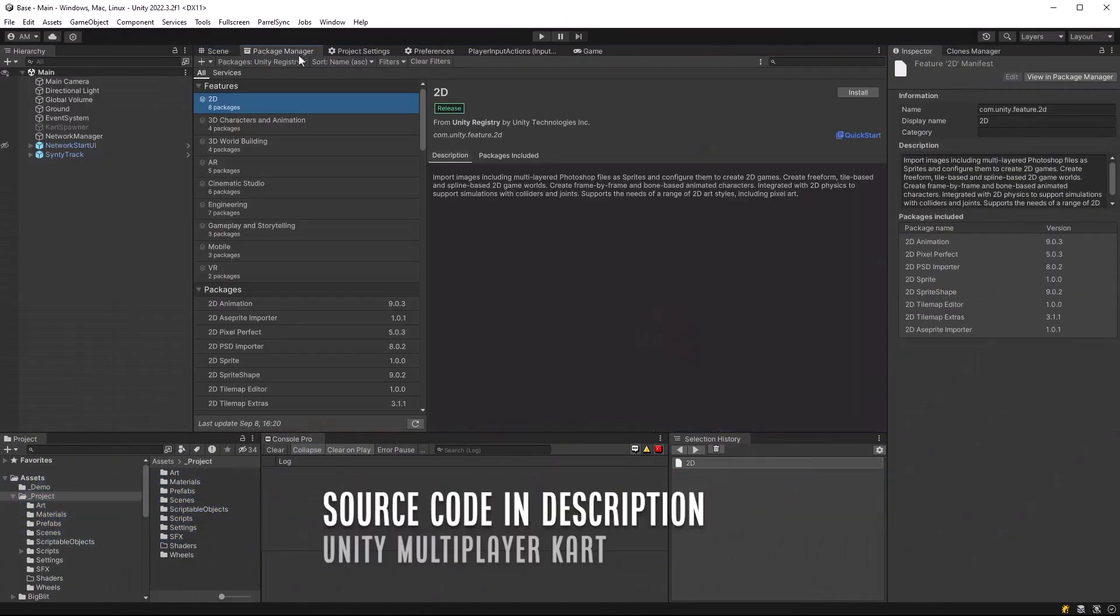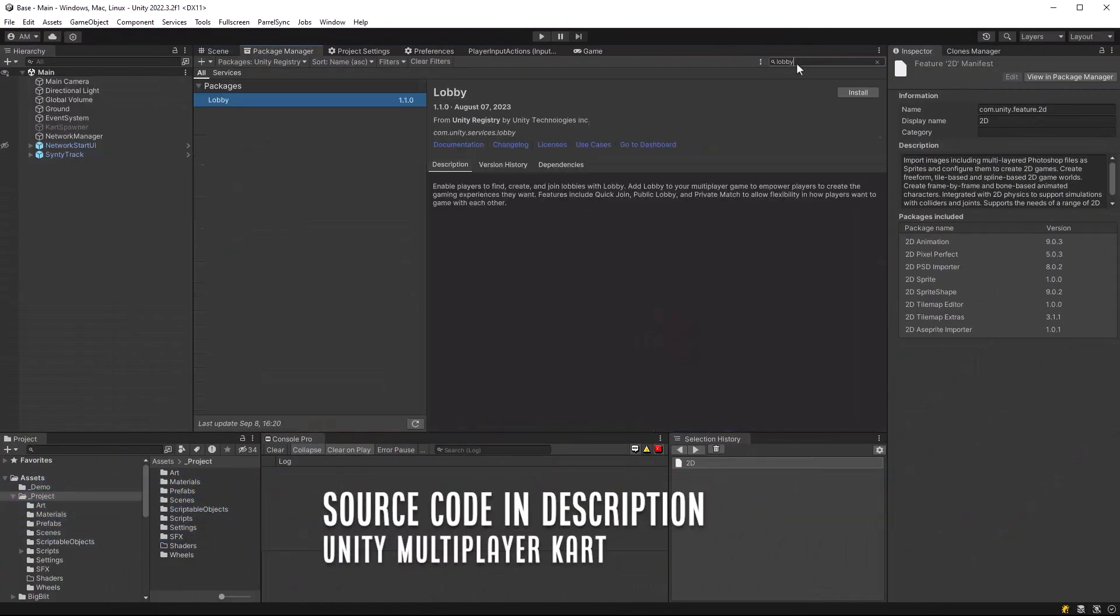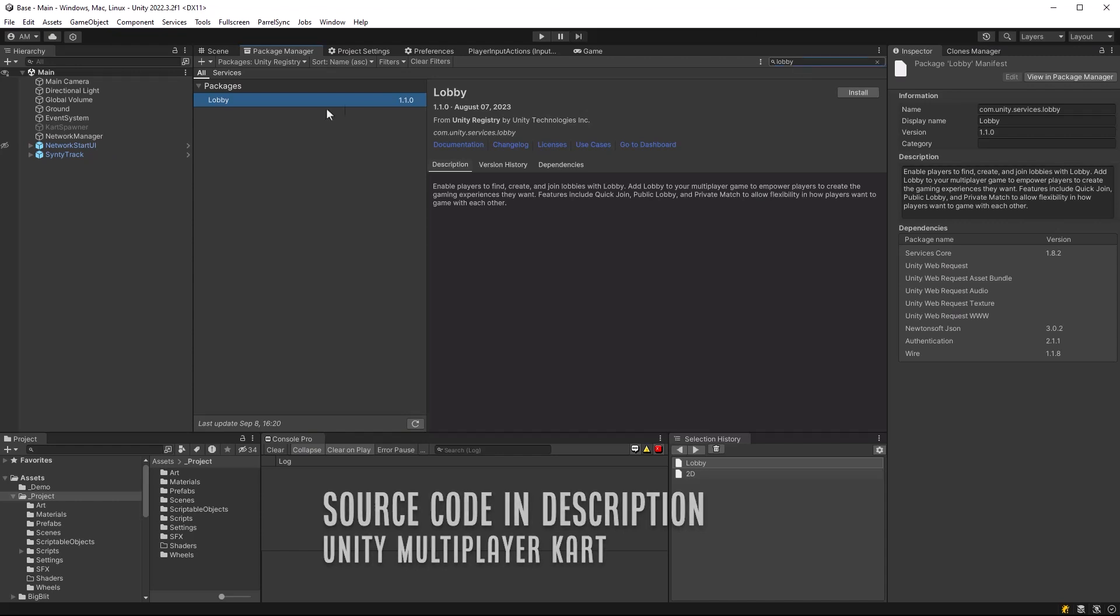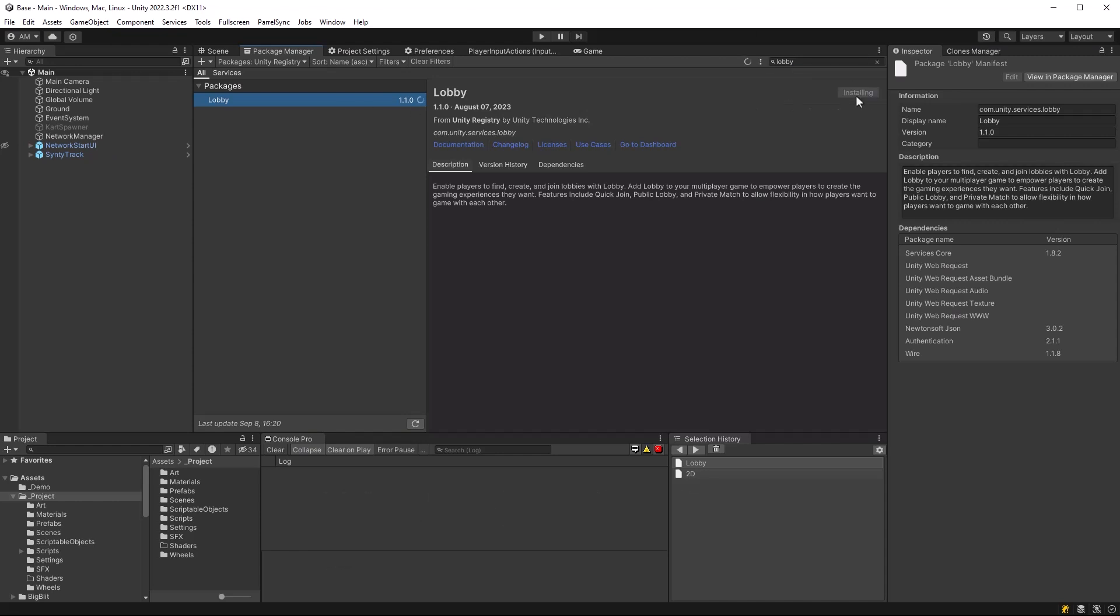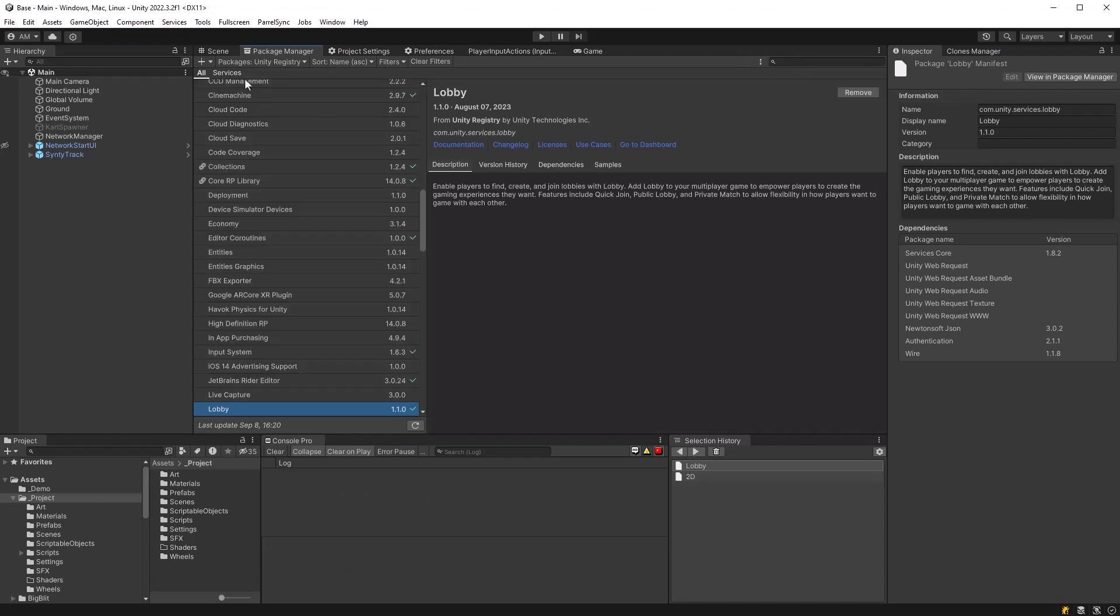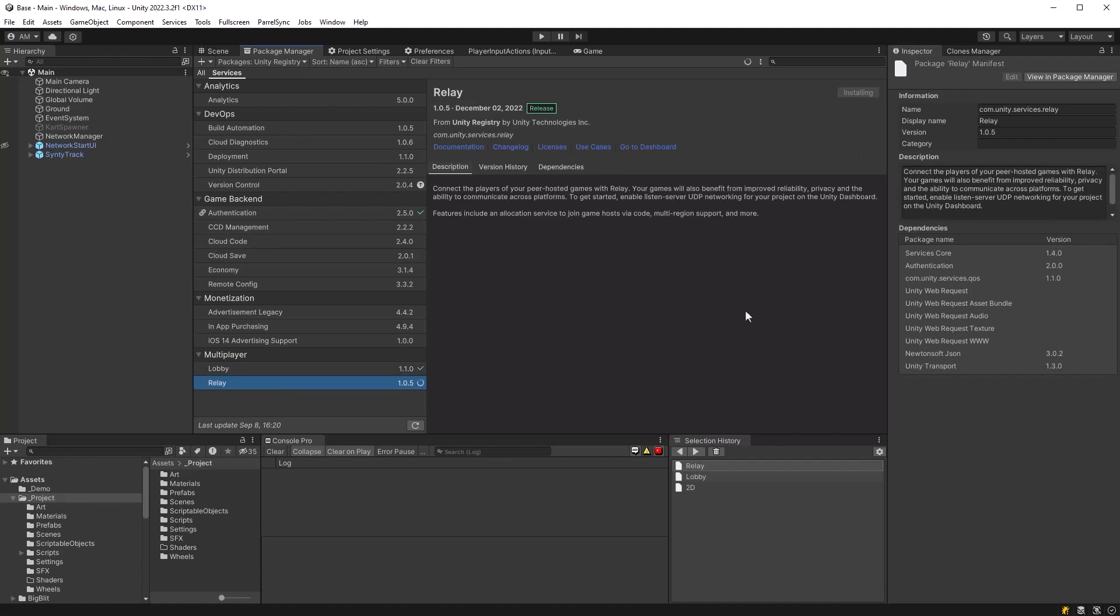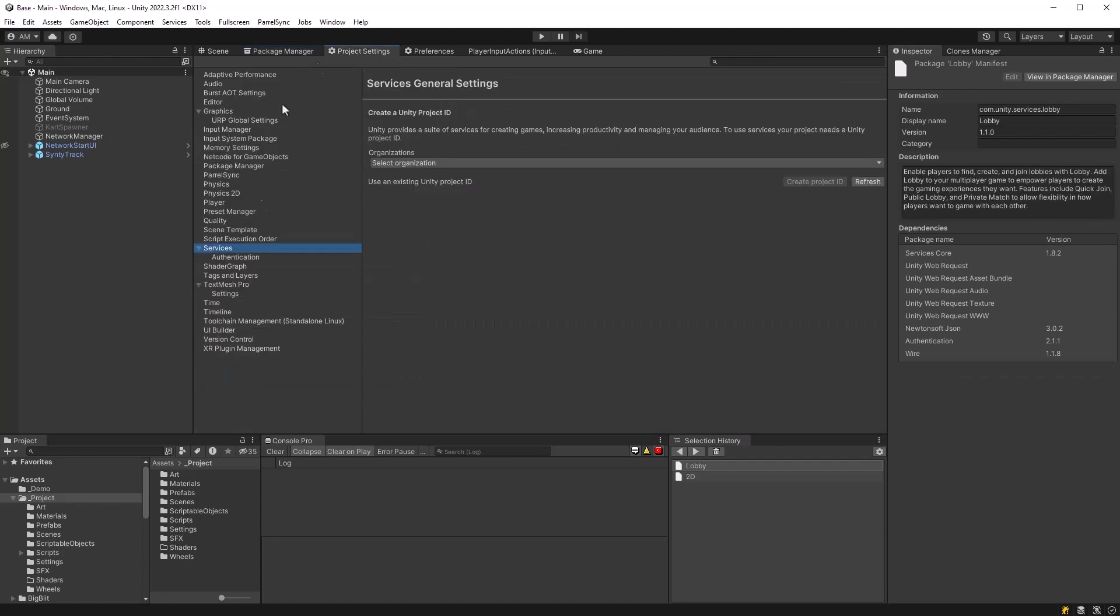So the two main Unity libraries that we're going to be using today are lobby and relay. So you need to go into your package manager and install both of those. It'll take a couple minutes each.